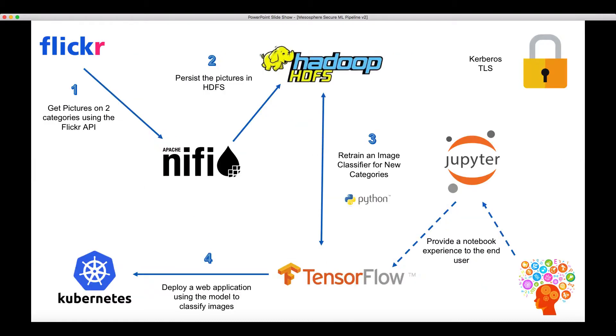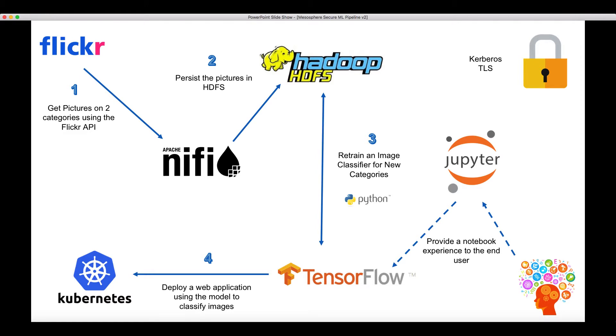We'll start with a demo where we will leverage Apache NiFi to get some pictures of cats and dogs from the Flickr API. We'll store these pictures in HDFS, and we'll then leverage JupyterLab and TensorFlow to retrain an image classifier for these new categories.